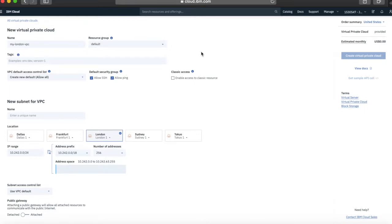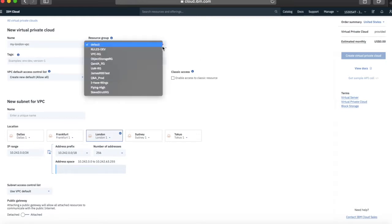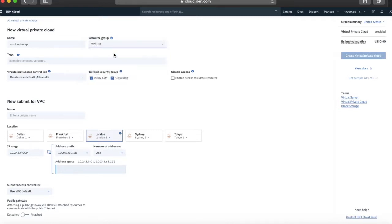Next is a resource group. As I mentioned in the previous video, VPC comes under IAM — Identity and Access Management — so I need to give it a resource group. I've already created a resource group called VPC Resource Group, and this is where I'm going to keep all my VPC-related stuff. If you want to do this by project, that can make things easier — perhaps have a resource group for your project, also for billing purposes, just to segregate things and make them easier to manage.